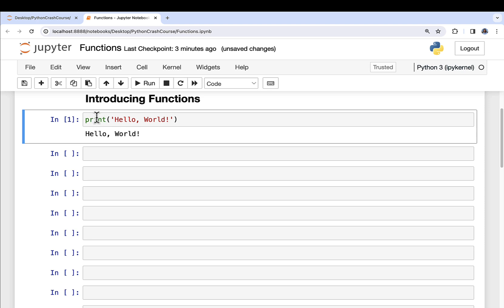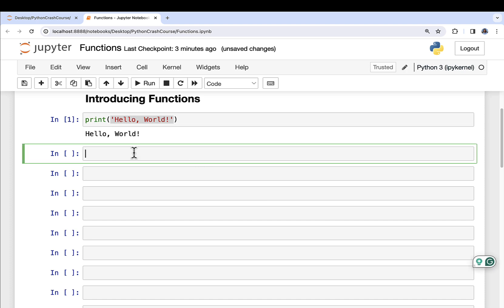We want to reuse the print function over and over again, and we just pass it different parameters or different arguments — in this case, a string like hello world. You can define your own functions. There are two primary ways to bundle up your code into reusable chunks: the first is functions, which we've seen a lot so far; the second is classes. Soon we're going to be working with pandas, the library that allows you to work with entire tables of data in Python. But for right now, we're going to focus on bundling up your code using functions.